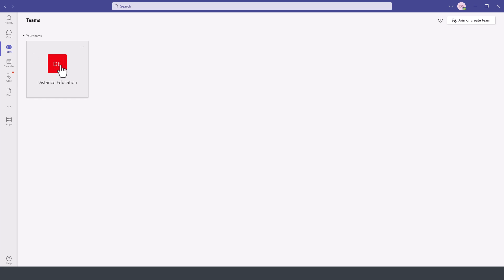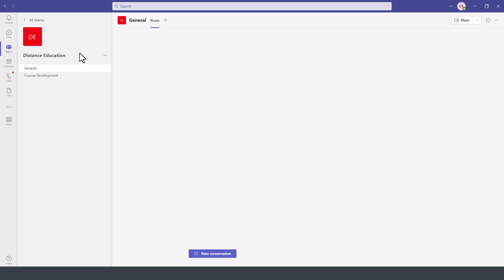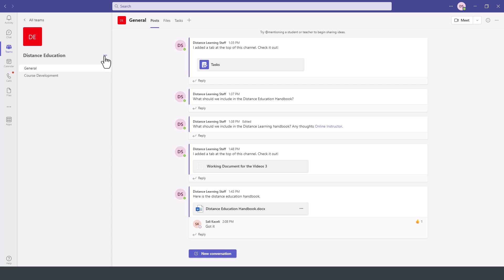We have the distance education team. We click on the three dots on the top right, then click on more options — the three dots next to the name — and then select Manage Team.